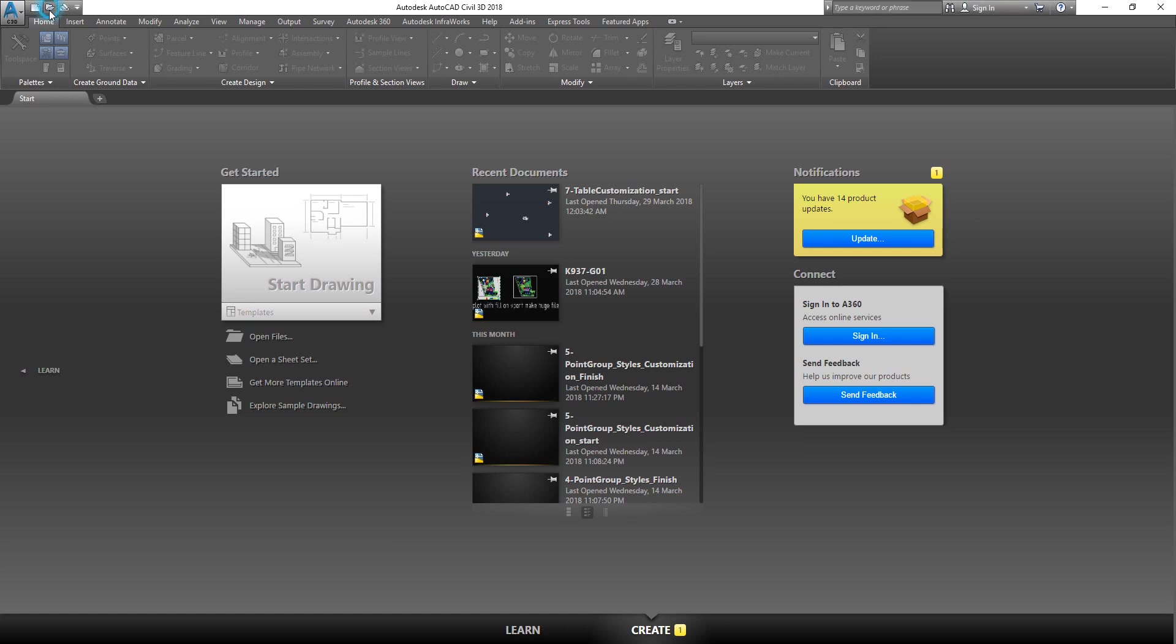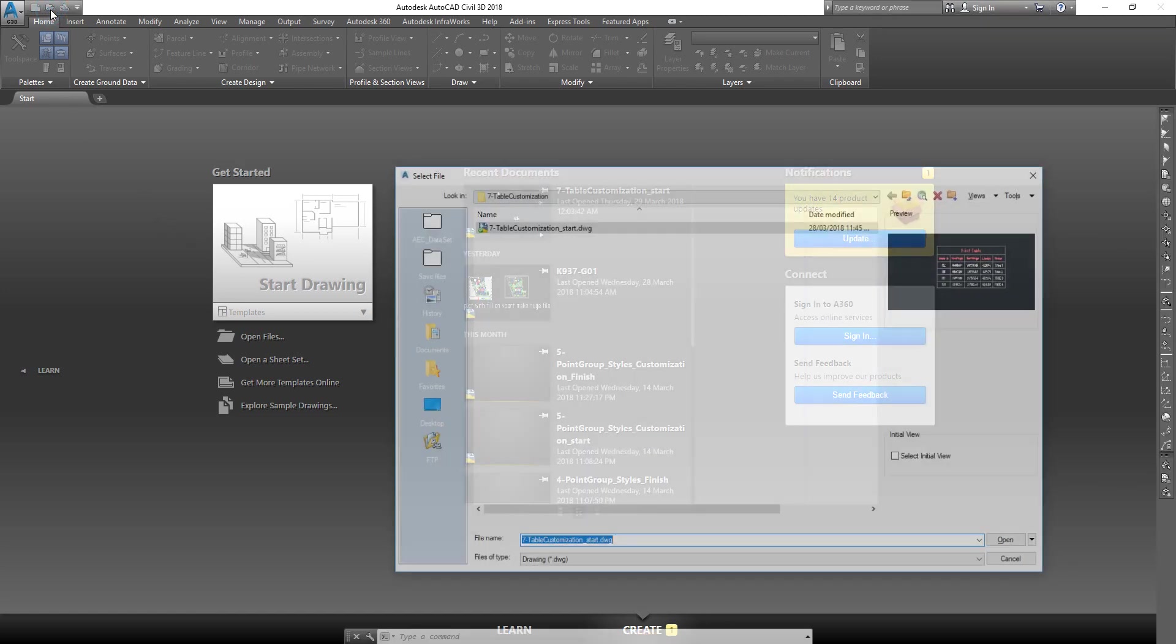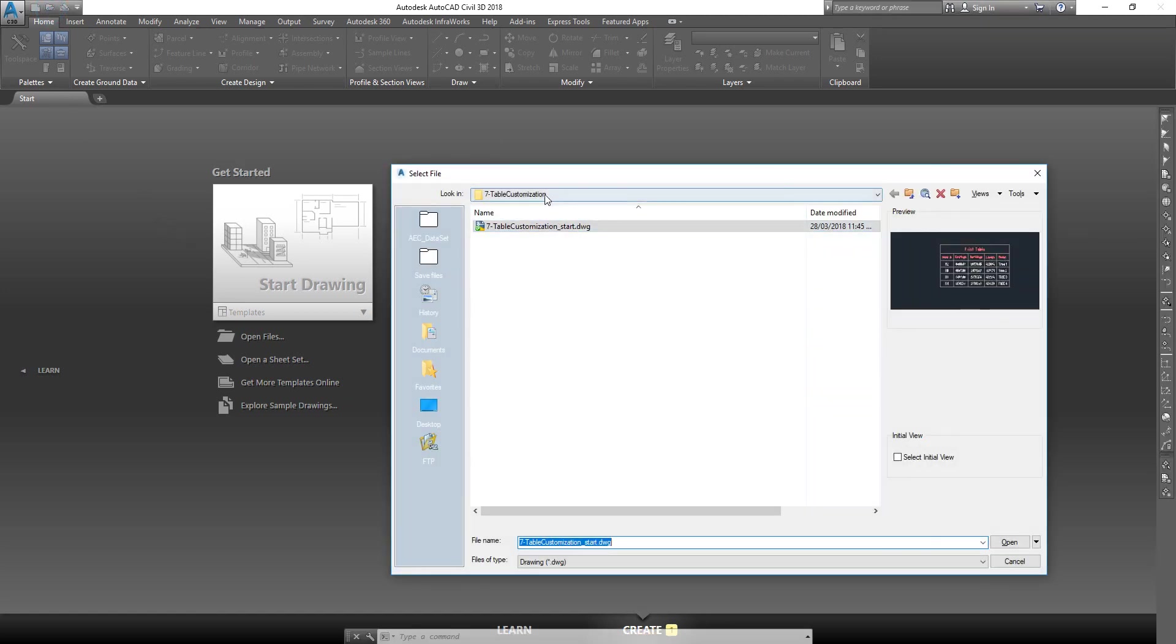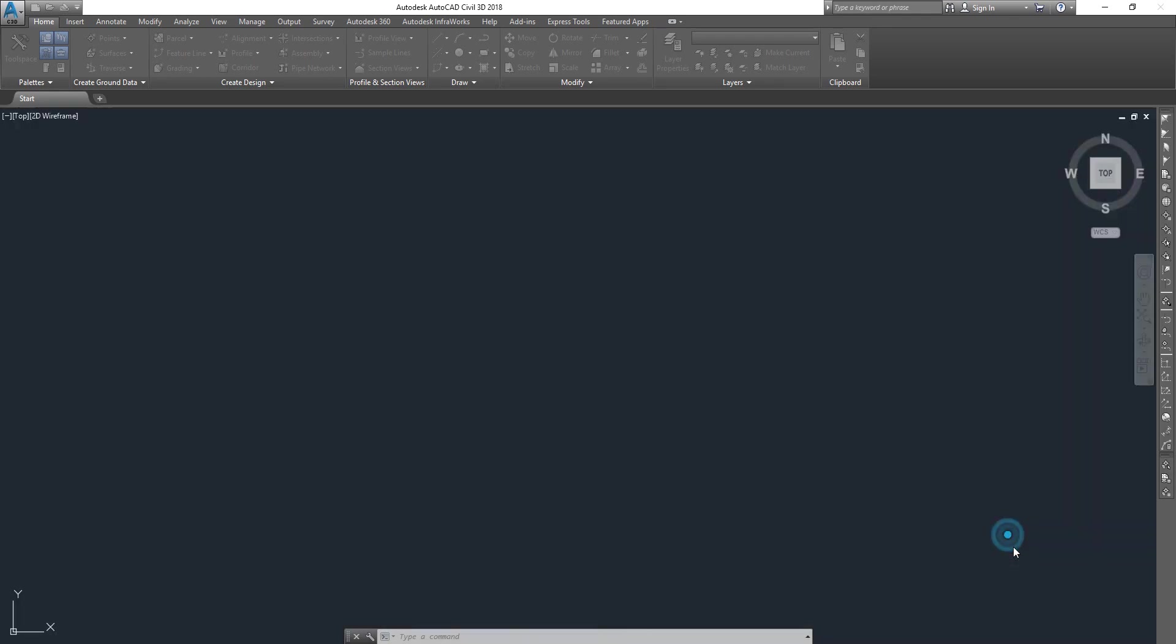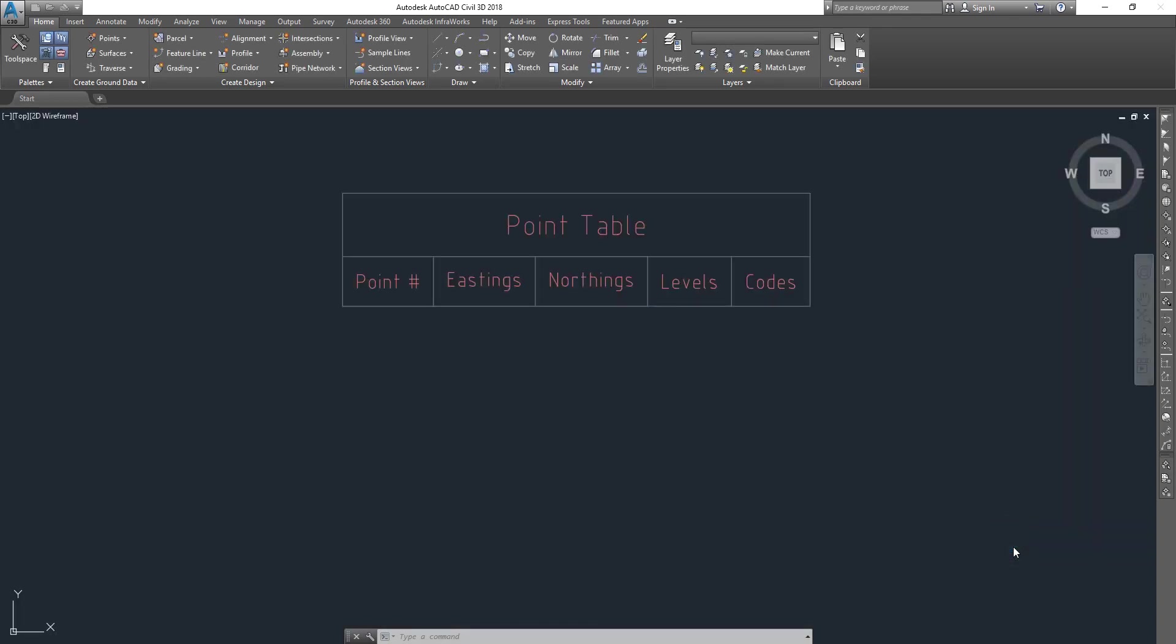I'm going to get started. Click on open, and then it's going to be seven table customization. Click on open.